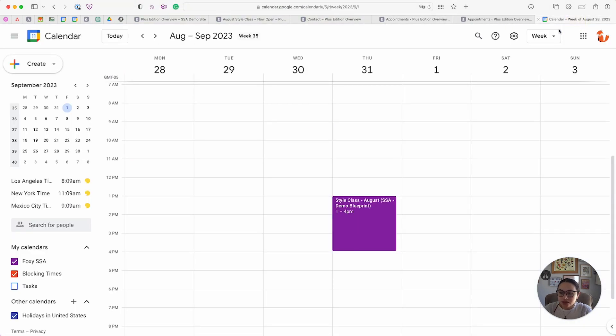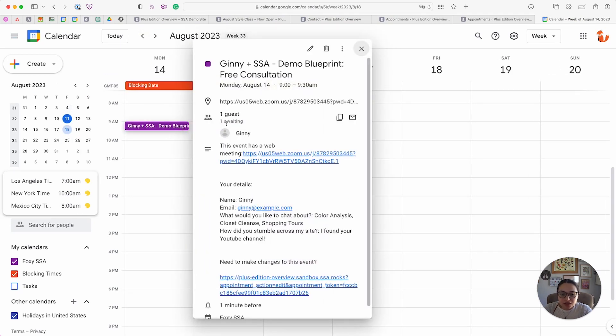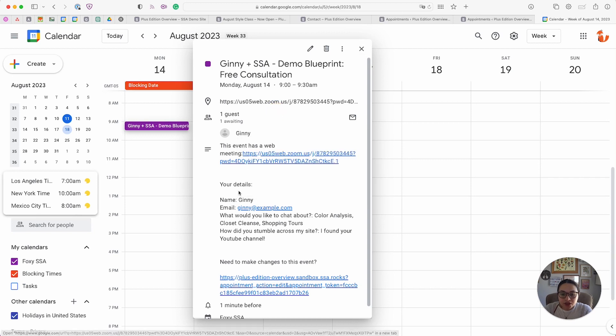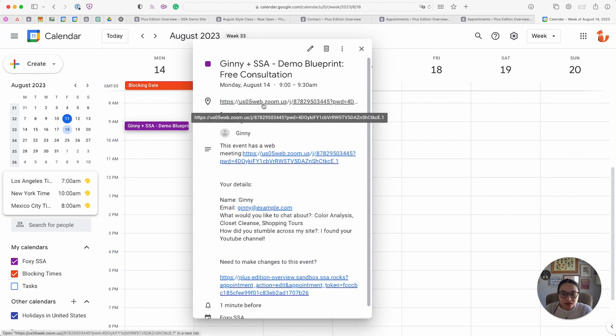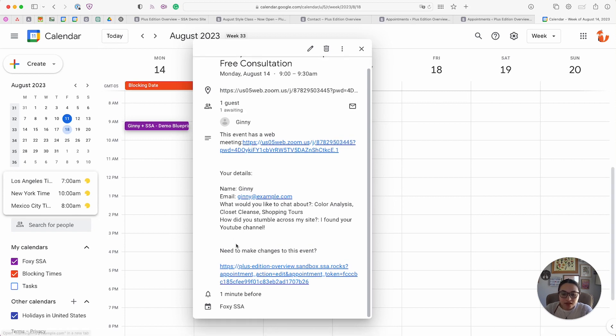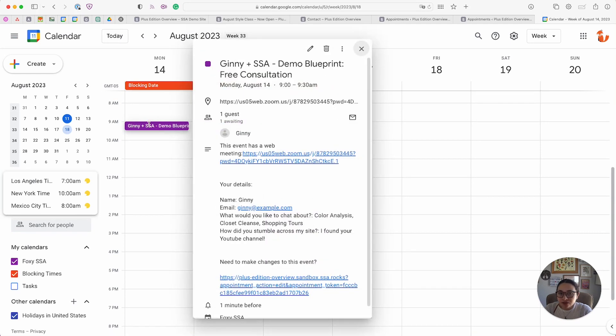Let's take a look at Google Calendar to see what our appointment looks like. On August 14th we have Ginny's appointment here. You can see that they are invited as a guest, and all their information is listed here along with the Zoom meeting listed in the location field as well as in the description. They also have the option to edit their appointment from here. This is automatically generated and added to the admin's Google Calendar as well as the client's Google Calendar.